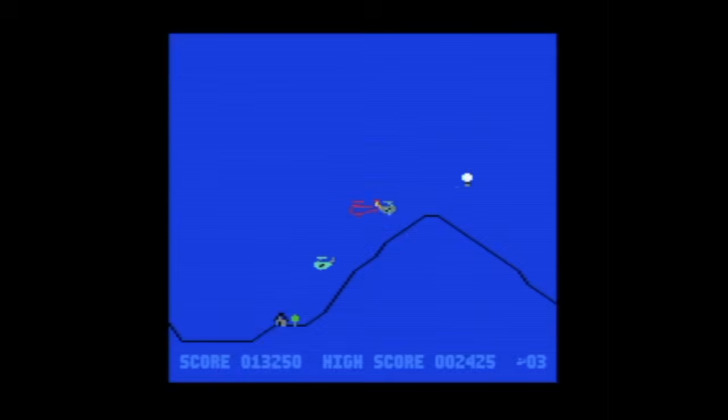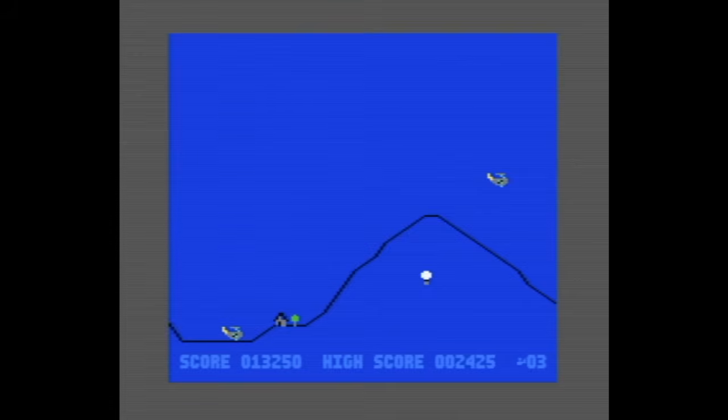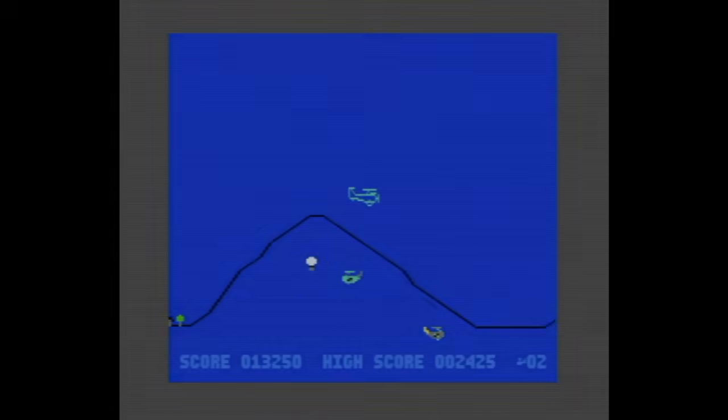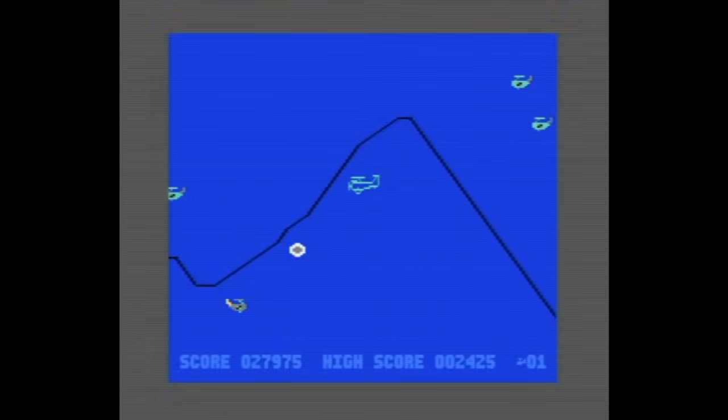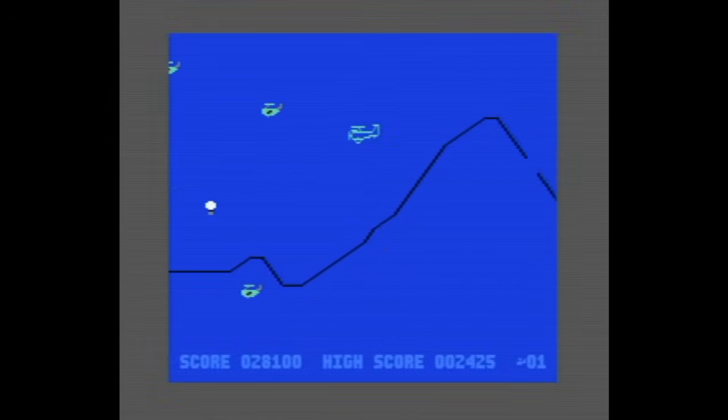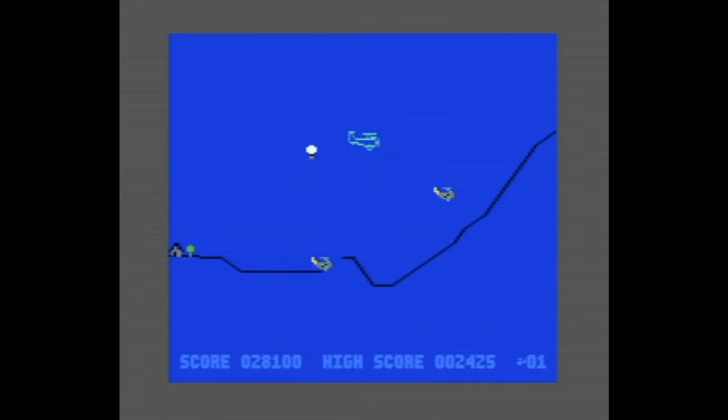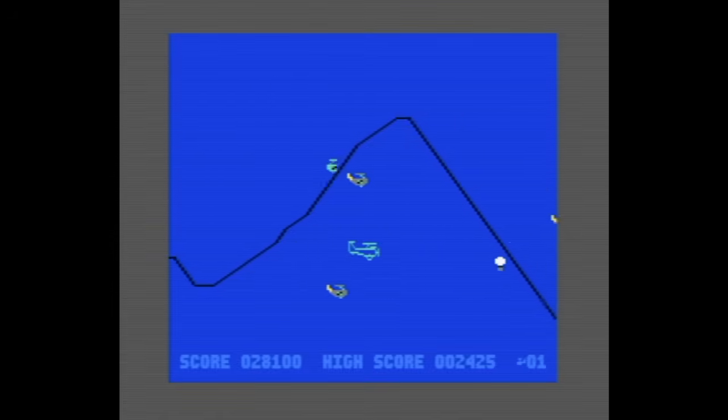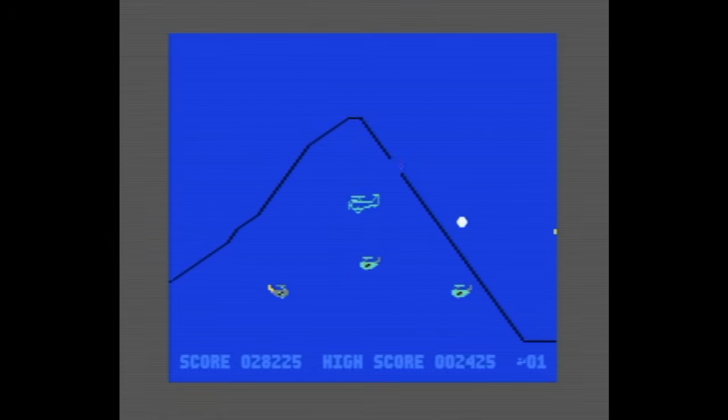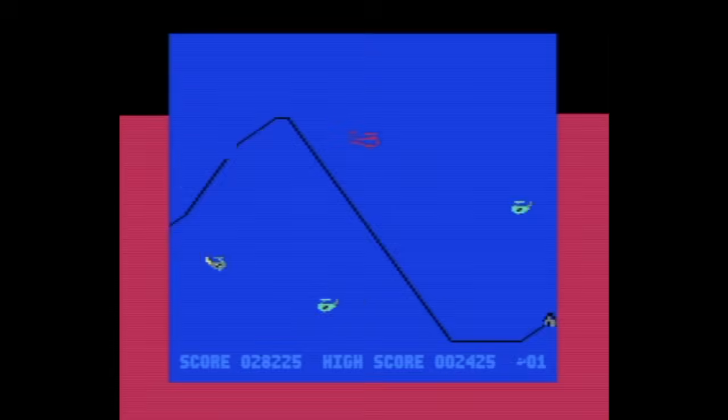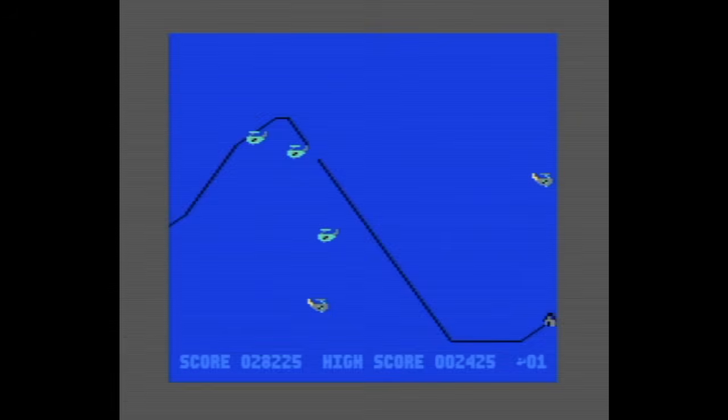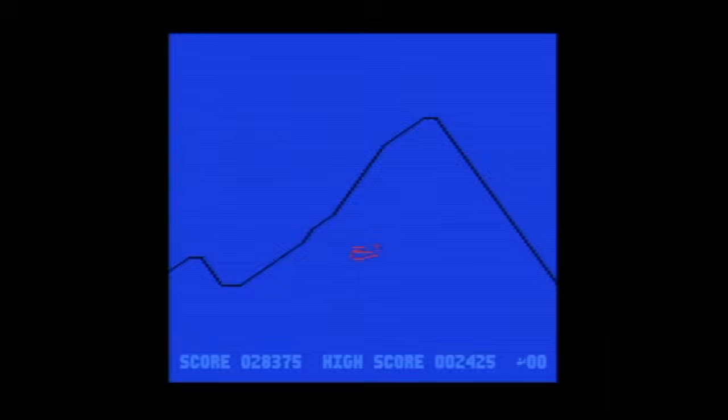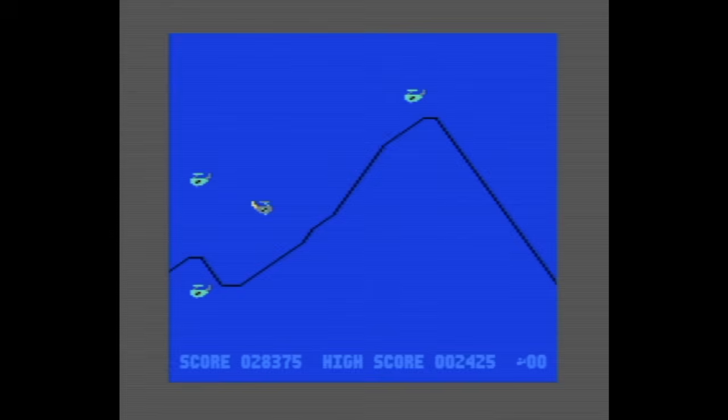Well, there goes another one. Man, these later levels get tough. The programmers did a great job of getting so many enemies onto each one. Uh-oh, down to my last life. Oh no, holy cow, that happened fast.